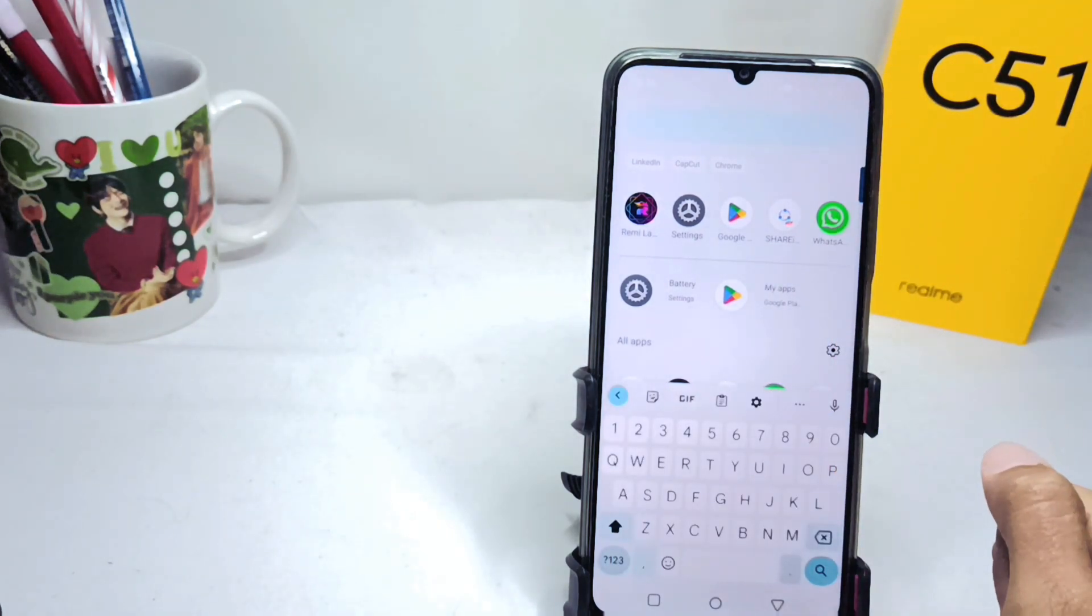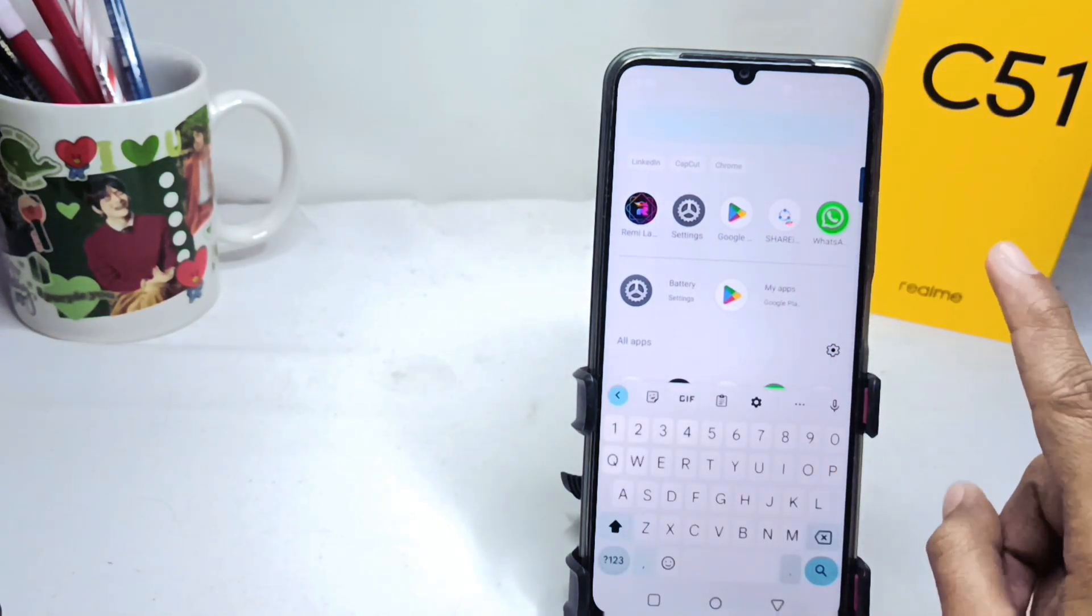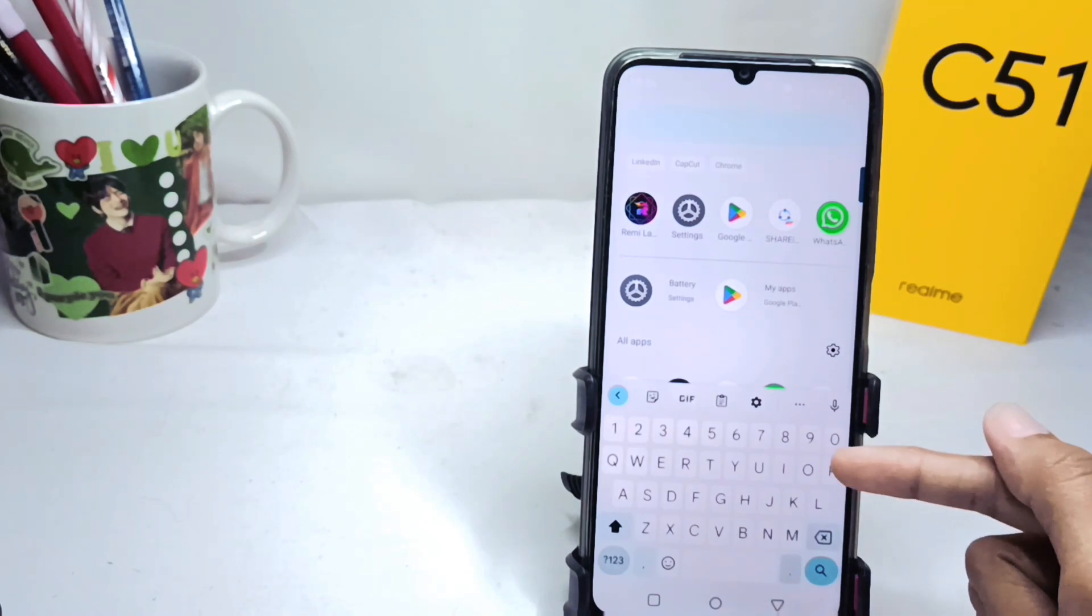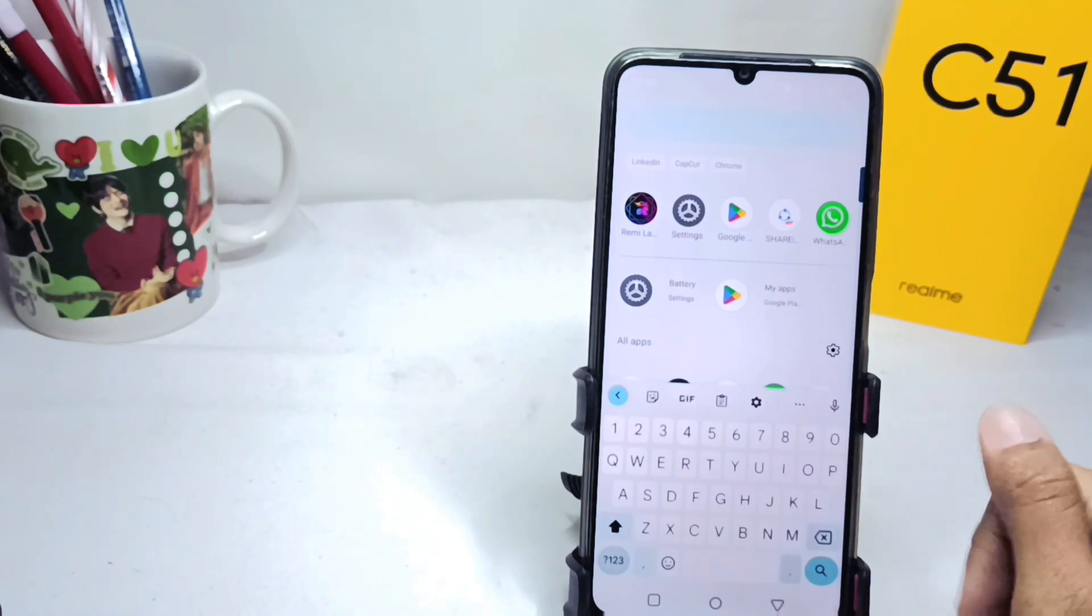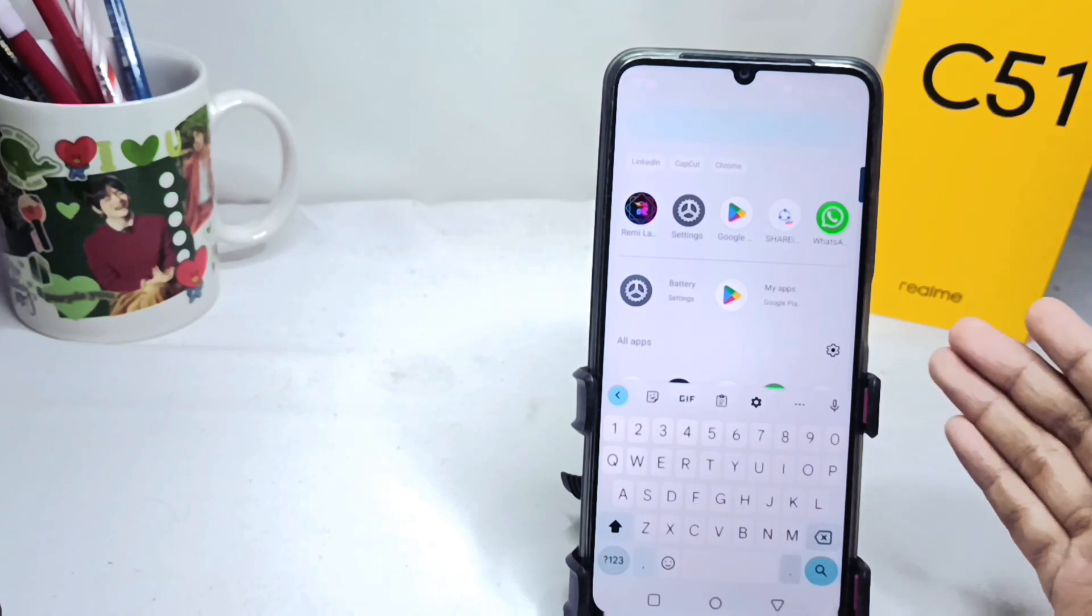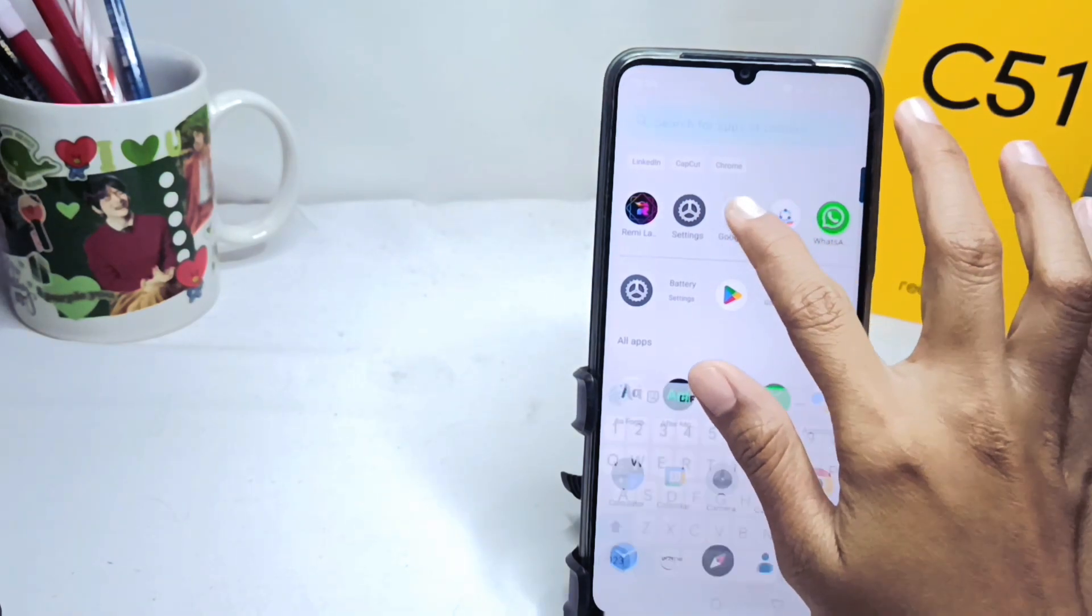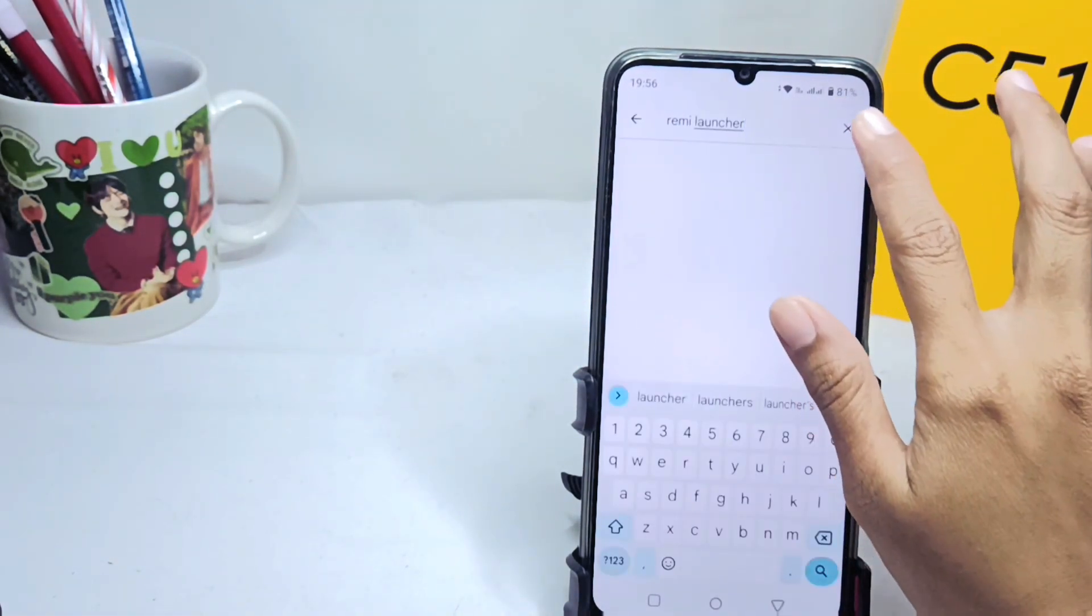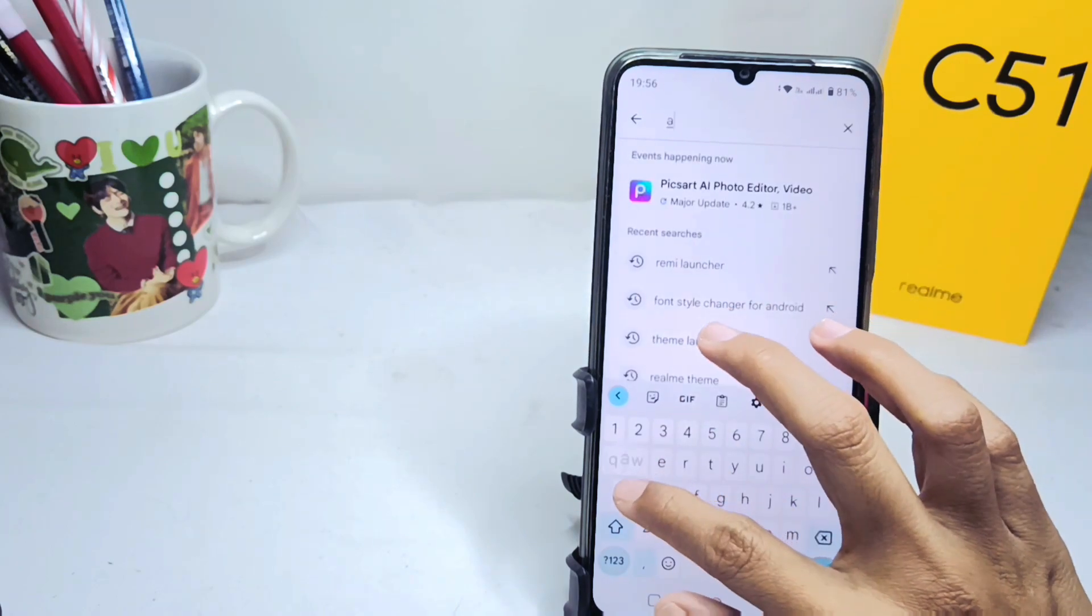And then, if you want to change the font style, here you need an additional application. Please open your Play Store and then you can type Fonts Keyboard.